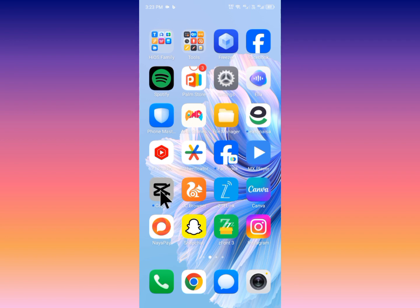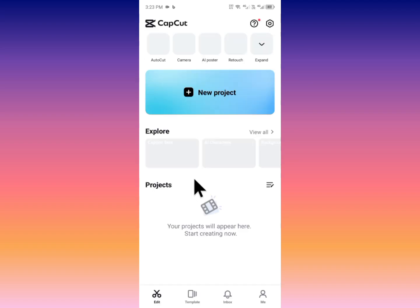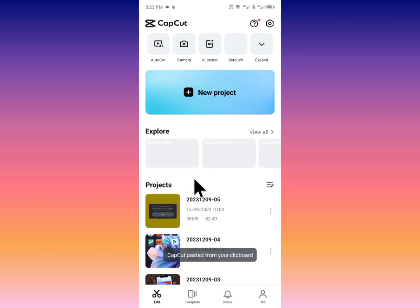After doing this, simply you need to open your CapCut app. After opening this, simply you need to wait. As you can see here, you will find this type of interface.